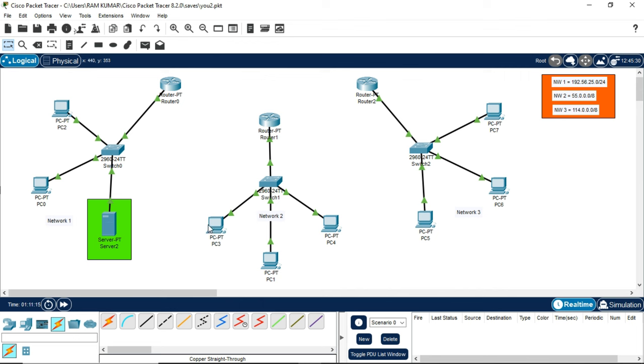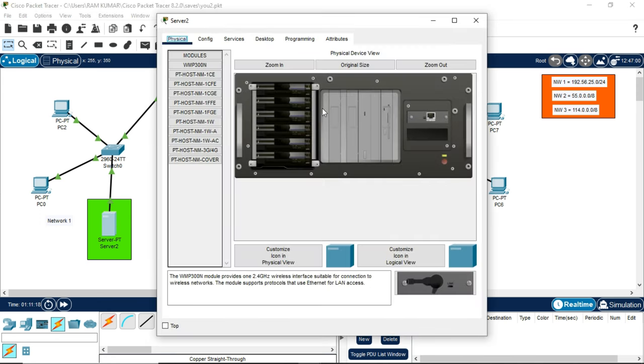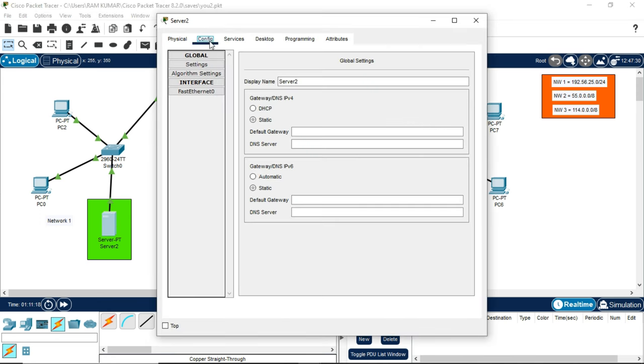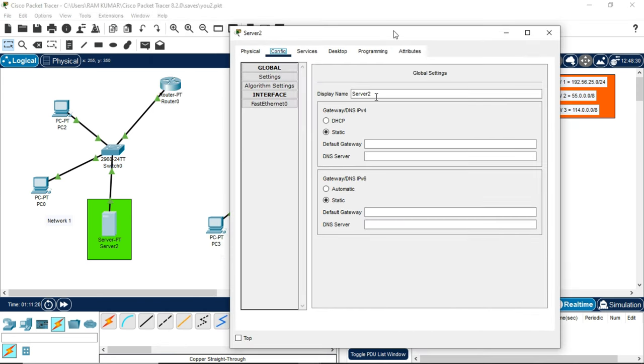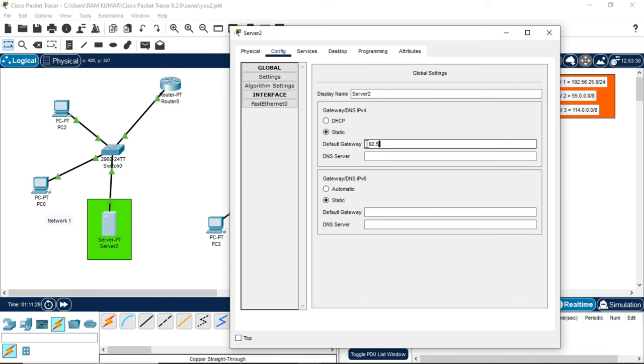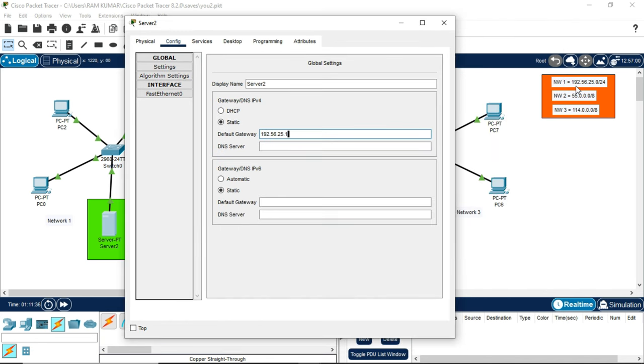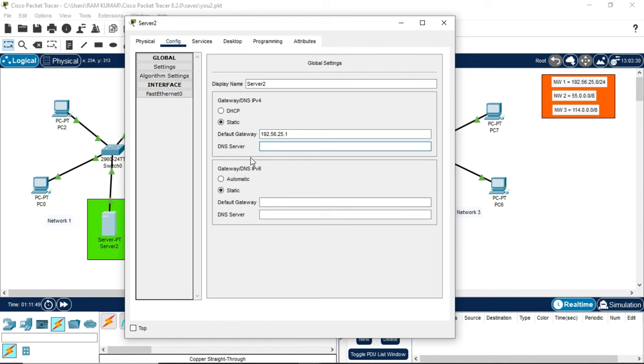Let's begin. Your first step should be to click on the server, go to configuration, and write the default gateway. Note the default gateway that you will be writing here will be the default gateway of only network 1, so I am writing here 192.56.25.1. Only the first three numbers that are present in the network which is provided to us will not change, only the last digit can be changed.